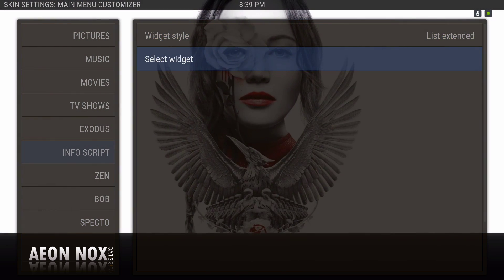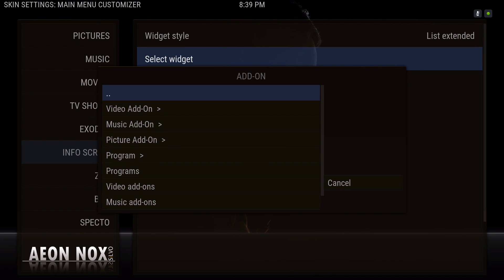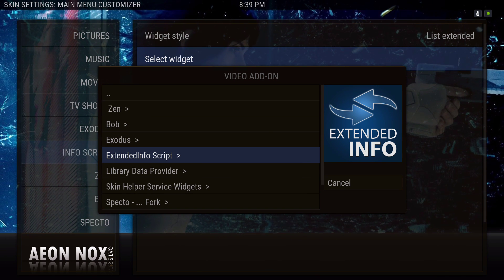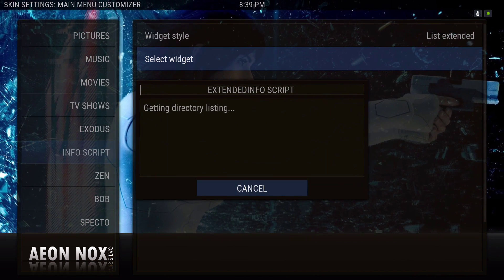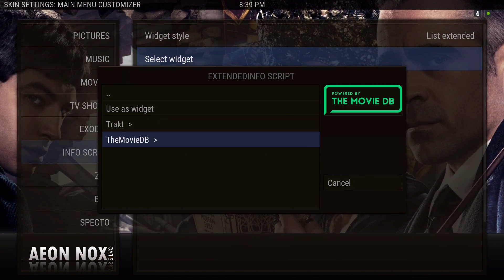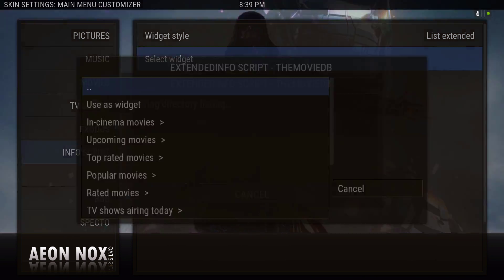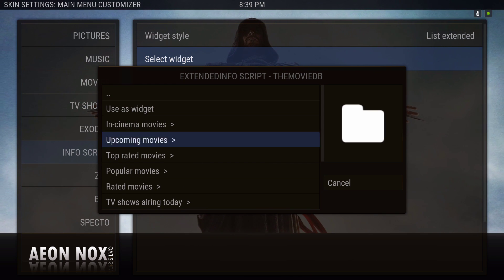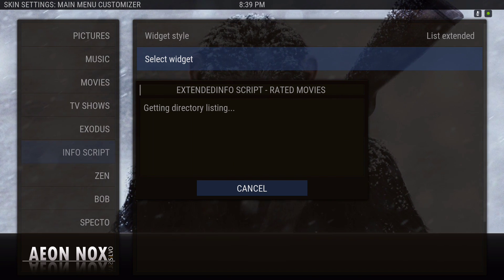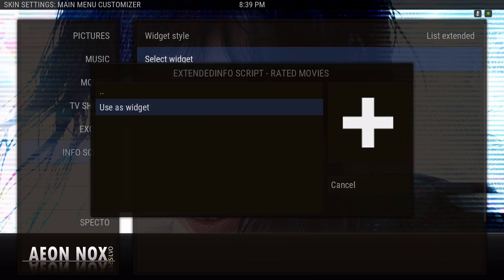Go down, select widget, then go to Add-on > Video Add-on. If you want to add a widget from Extended Info Script, just go into it. I use the Movie Database and I use rated movies. Select 'use as widget' and hit done.